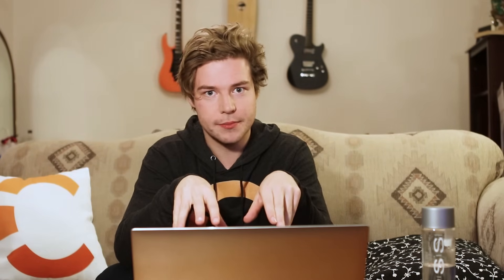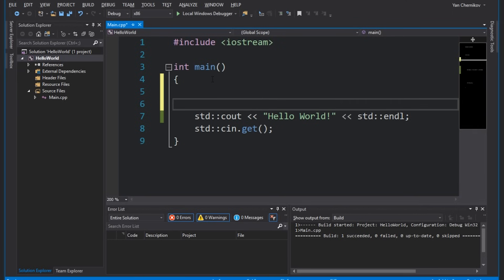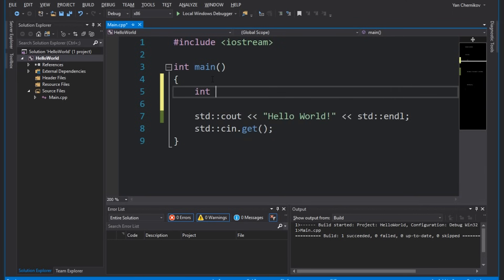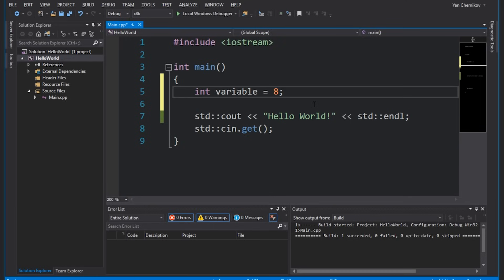Let's jump into Visual Studio and look at some examples. We've already got a variable type we're using here: int. Int stands for integer and lets us store an integer in a given range. If we want to declare a brand new variable, we type the type of the variable, give it a name — for example, 'variable' — and then give it a value. This last part is optional, but for now let's give it the value eight.